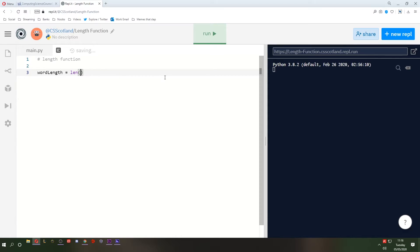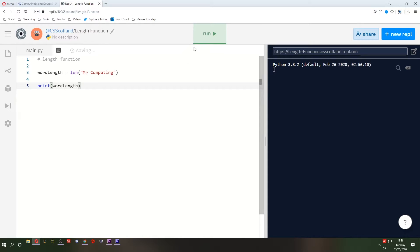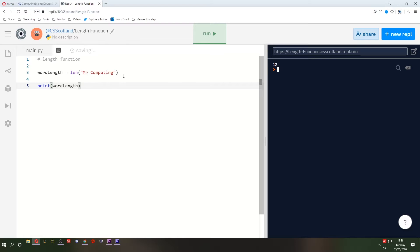But let's undo and see if it works. Print wordLength. See if it works. My God, incredible. It works.